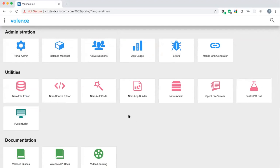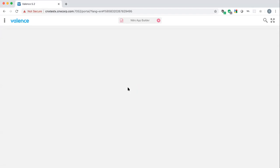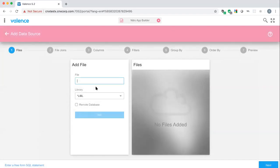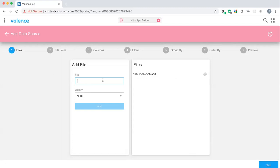Now Sean launches the Nitro app builder. As Richard stated, the first thing needed is a data source. Clicking the bottom-right button adds a new data source and opens a wizard-like screen. The first step is adding files — we'll use a file called DEMO_CMASK, a demo customer master file that comes with every Valence installation. You can add as many files as you like.